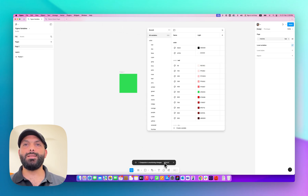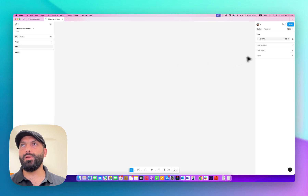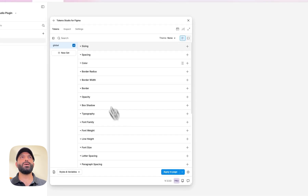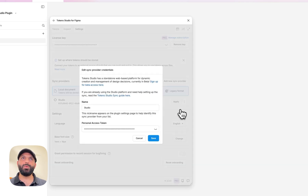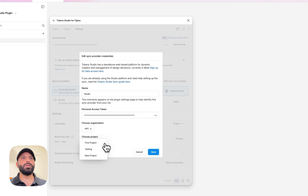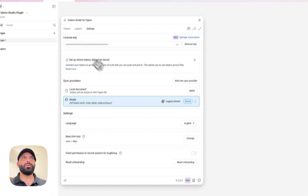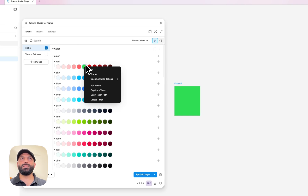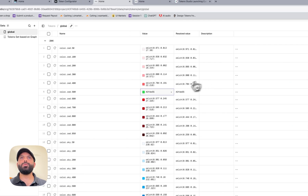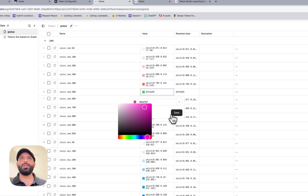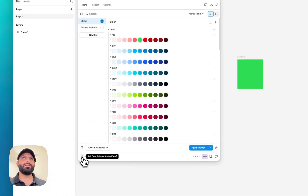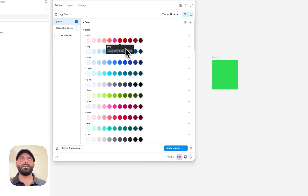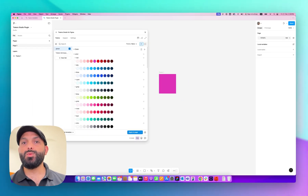Let me show another example using the Tokens Studio plugin. Open the plugin, start fresh — no tokens yet. Go to settings and add a link between Studio Platform and the Tokens Studio plugin by selecting your organization and project, then hit save. Back in the plugin you'll find all your tokens. Apply a token to a frame, then go to Studio Platform and change that token color. Back in the plugin, hit refresh to get the new tokens — you'll see the token name and value before and after. Pull the changes, apply to the page, and it's updated.